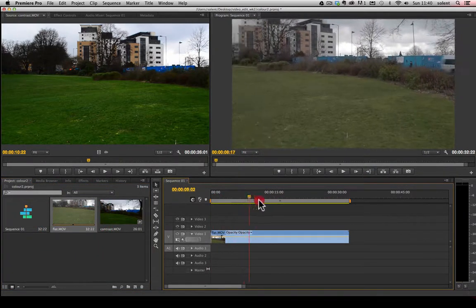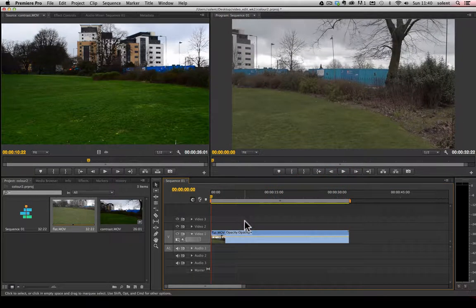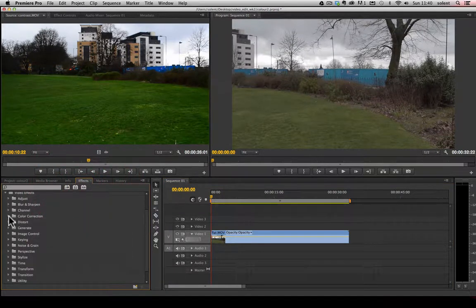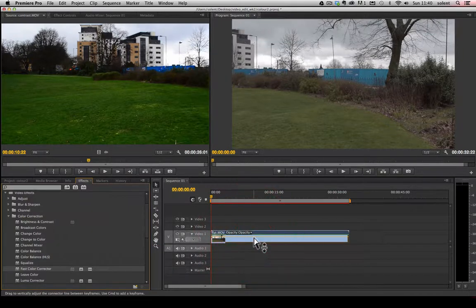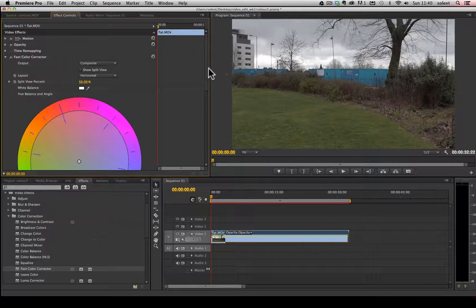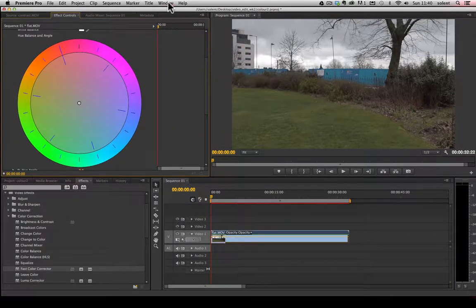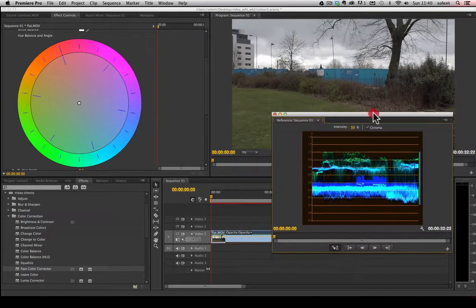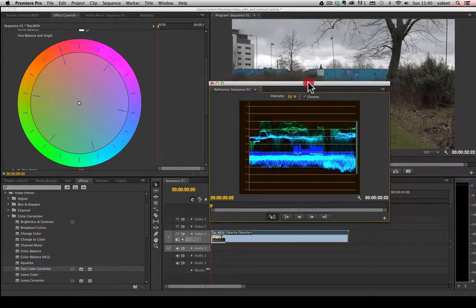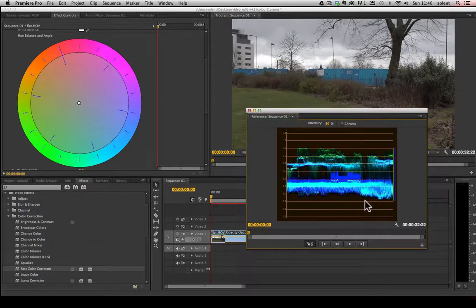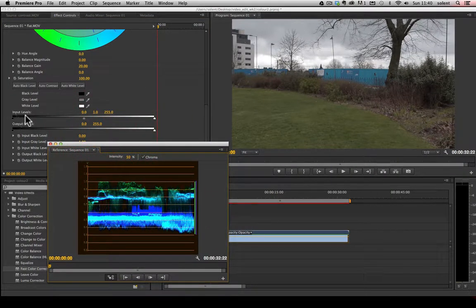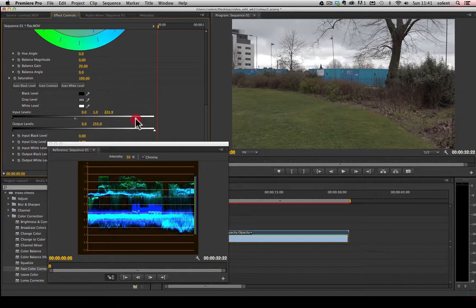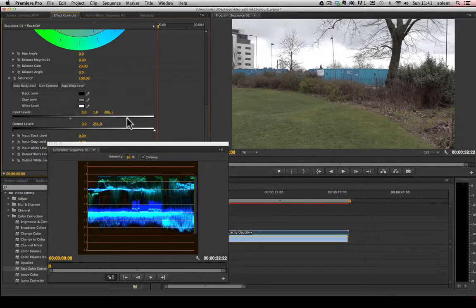First up I've got this clip that's been shot flat — everything's been taken down. I'll use the Effects panel, go to Color Correction, and drag on Fast Color Correction. Once that's on there, go up to the Effects window to control it, and I'll also go down to the Reference Monitor. For a moving image, the reference monitor looks a lot different than with the grayscale card because there are so many tones. We'll go to the input levels and change them — moving the highlights stretches things out in the reference window.